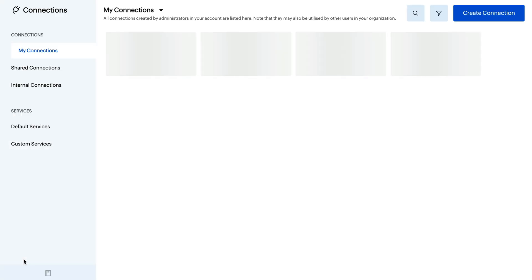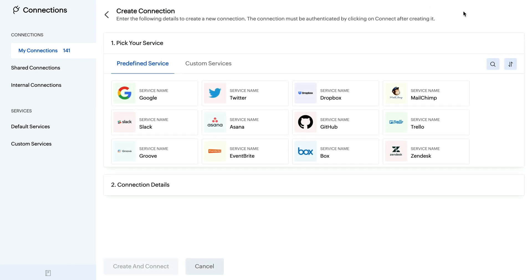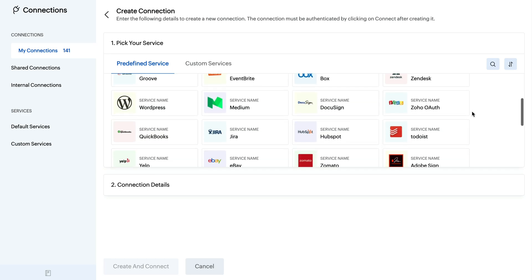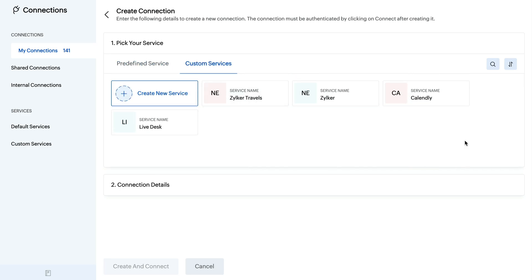Then you have Connections. Connections are interfaces used to integrate third-party services with your Zoho service, in this case Zoho SalesIQ. You can either create connections with a list of third-party services pre-registered with Zoho SalesIQ or create a custom connection.